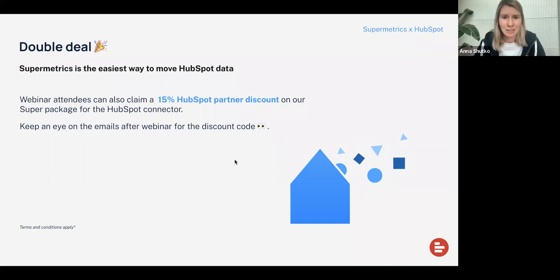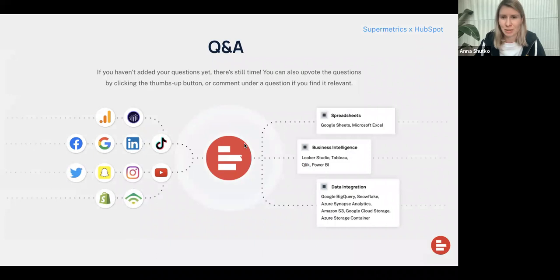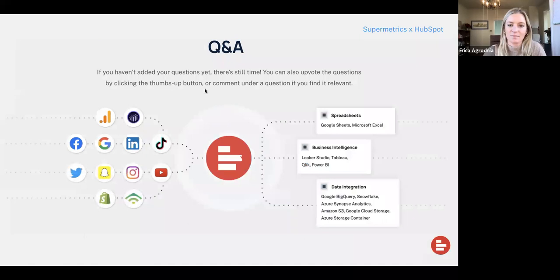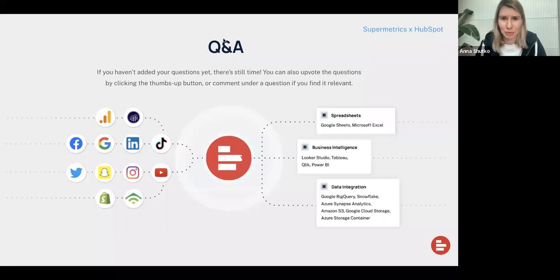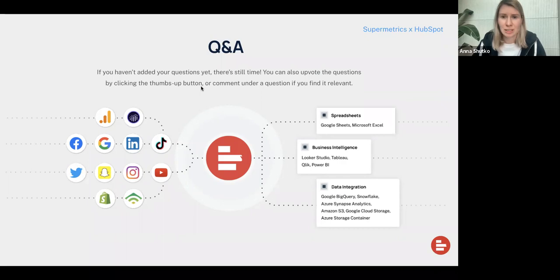And with that, we can go to the Q&A section. Erica, are you ready to answer some questions? Okay, so first question: ETL versus reporting tools are two different things — one lets you operationalize the data, the other helps you make decisions from the data. How does HubSpot and Supermetrics working together help operationalize the data in automation? Yes, indeed, ETL and reporting tools are two different things. The really good thing about Supermetrics is that you can pull the data into any data destination of your choice.